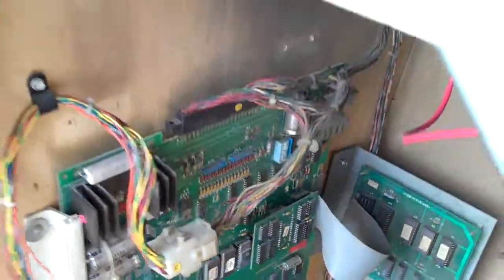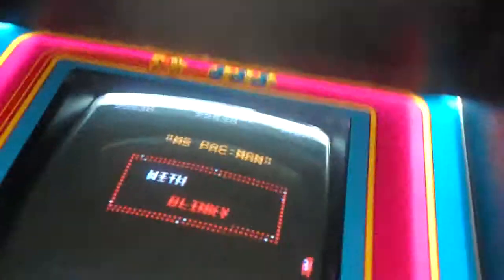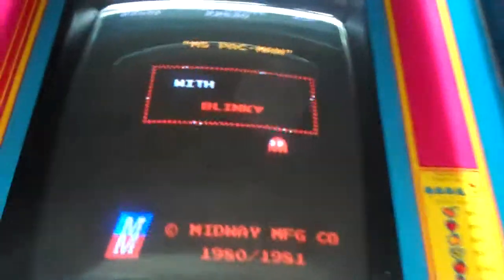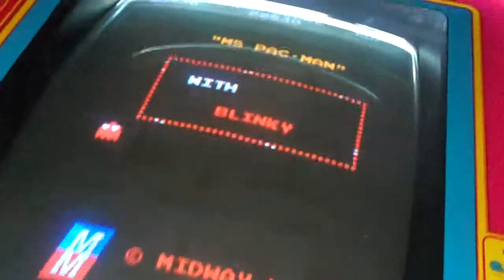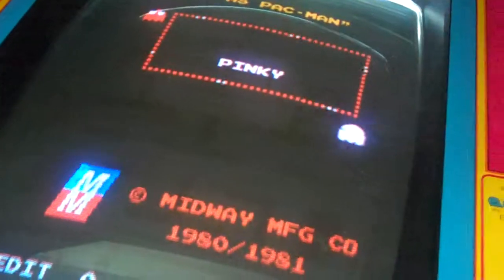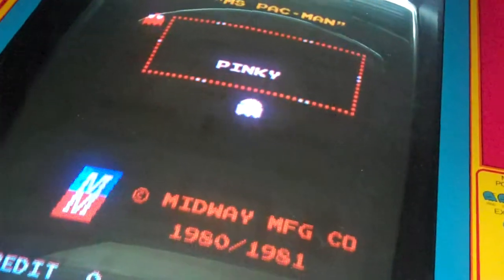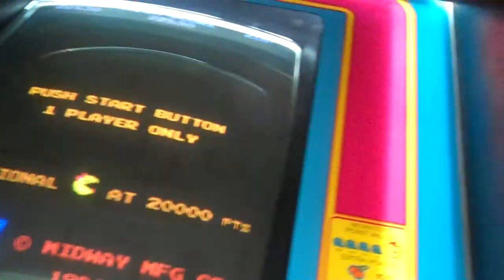Let's go around to the front here. It is not set on free play, so let's coin up and play.